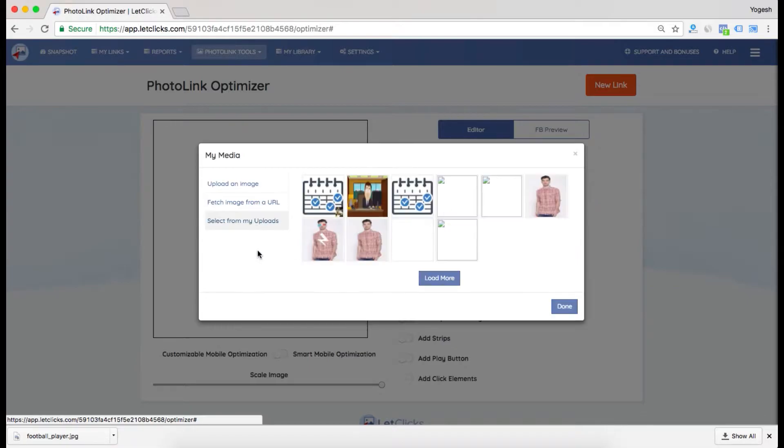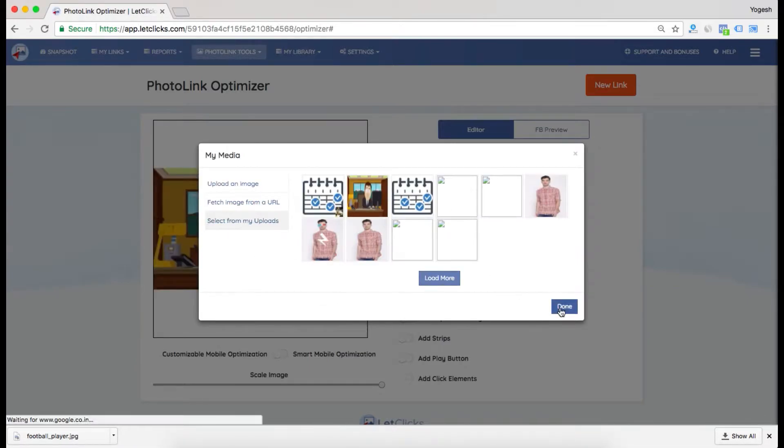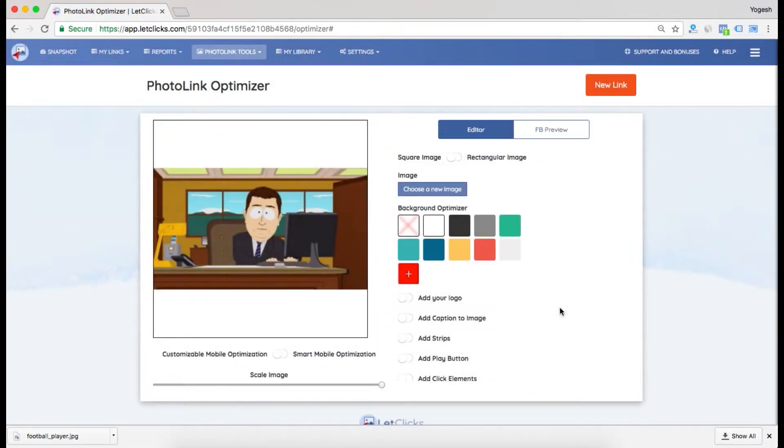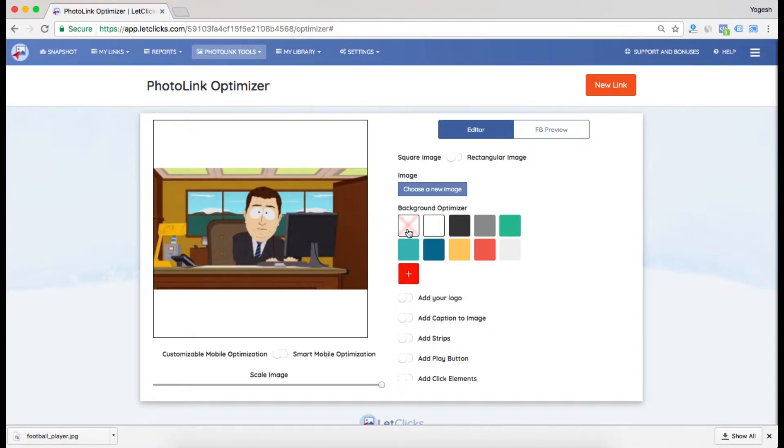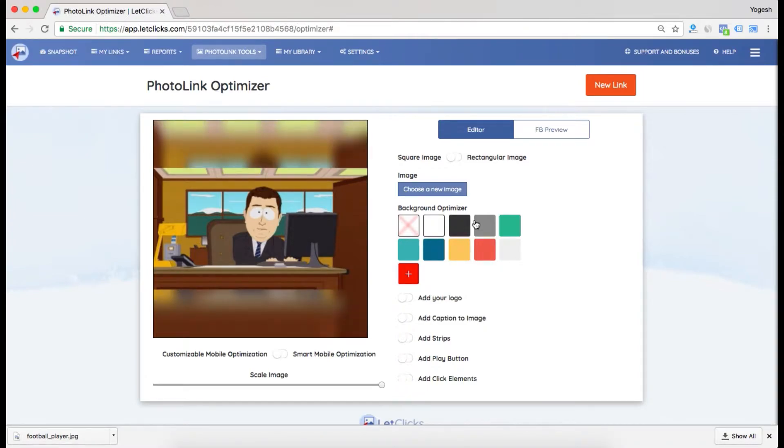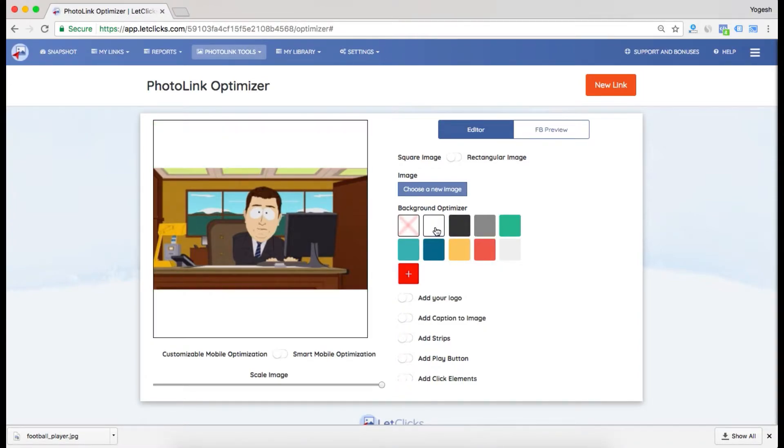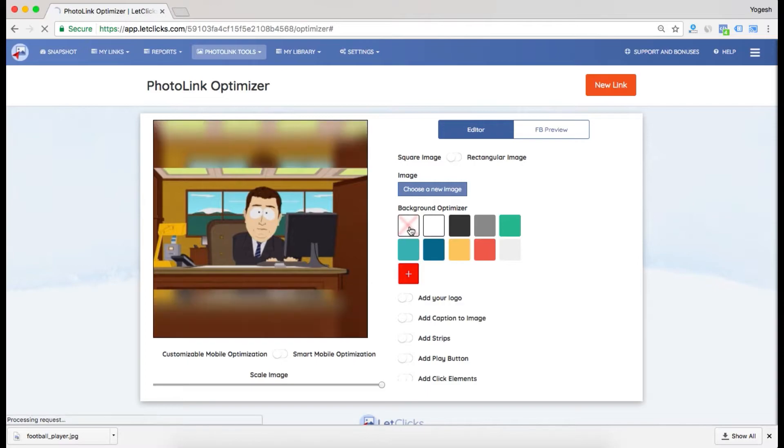You can select from your uploads. Let's select from my upload, and I'll select this image. As you can see, this image is not the size you want to post, so you can add a blur in the background. I like the blur feature, so I'll be using it.